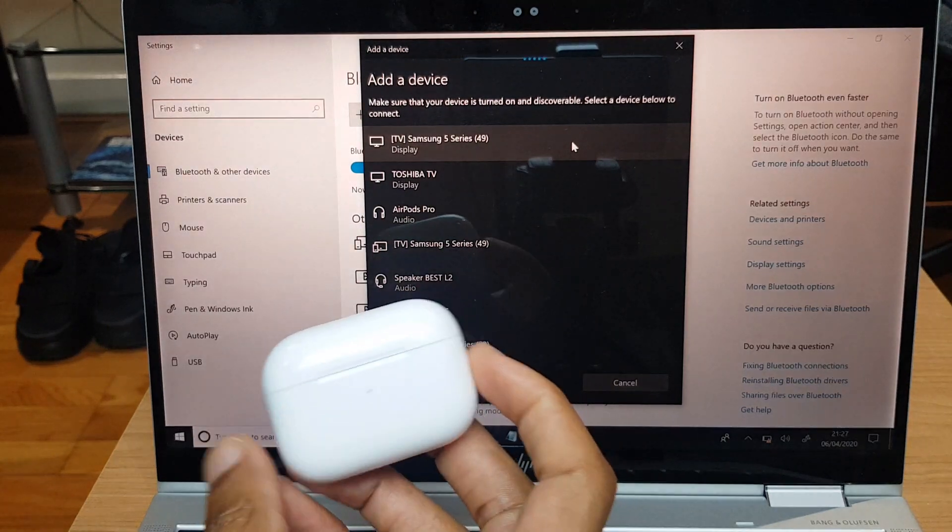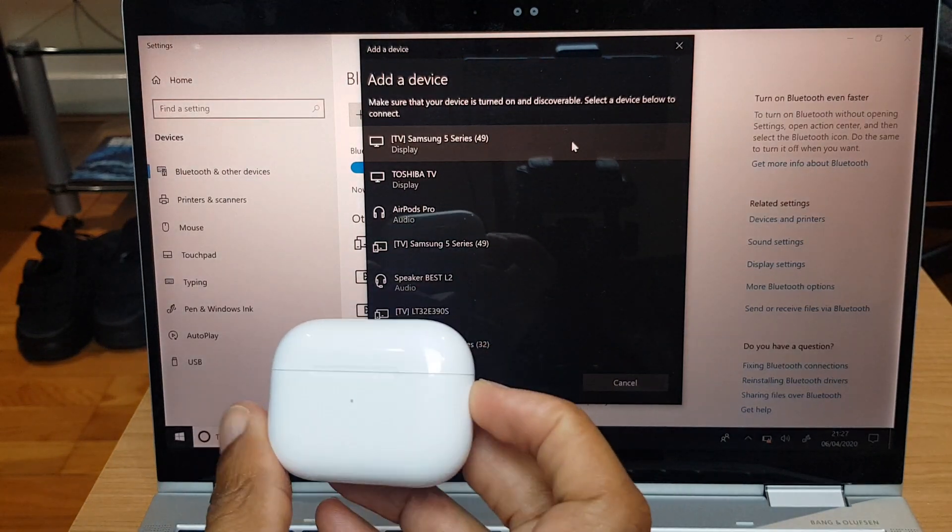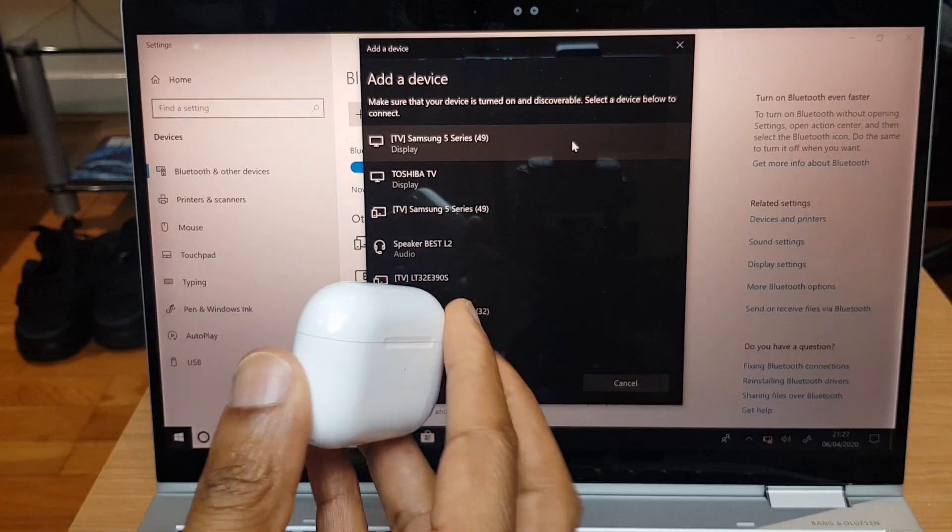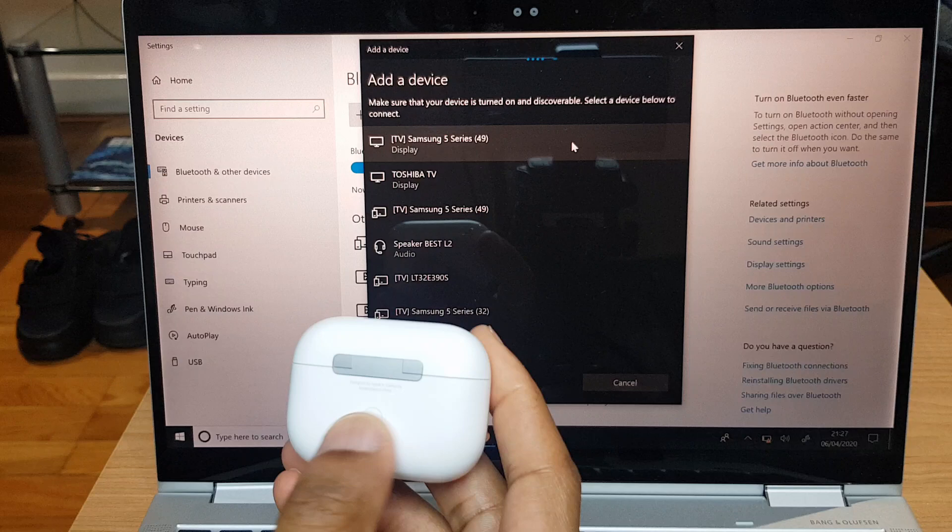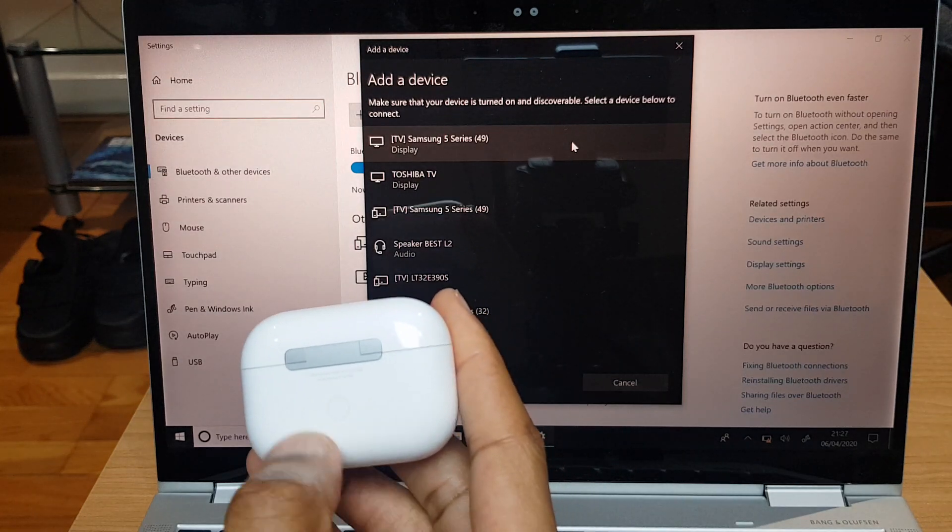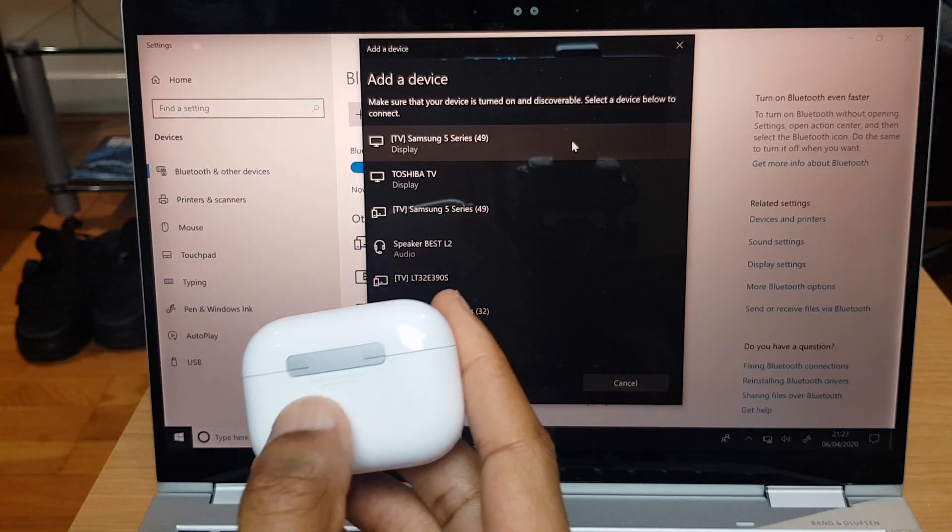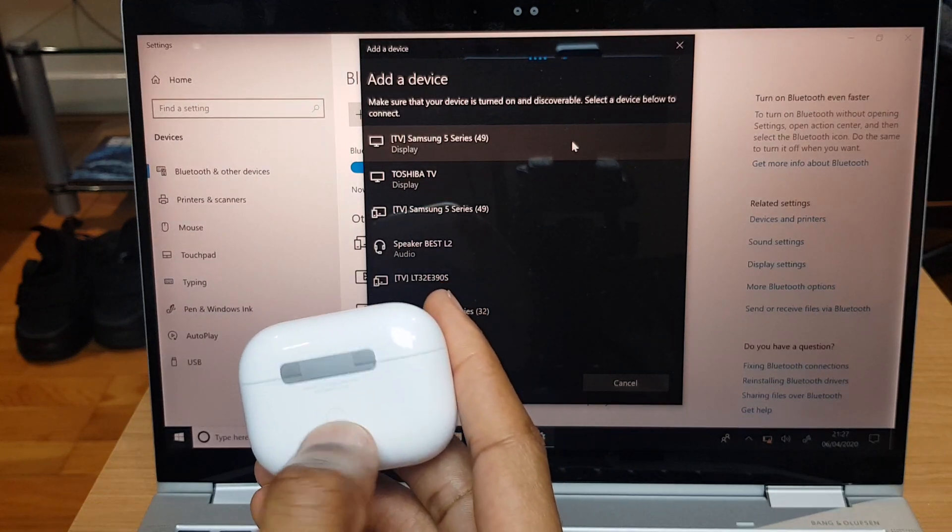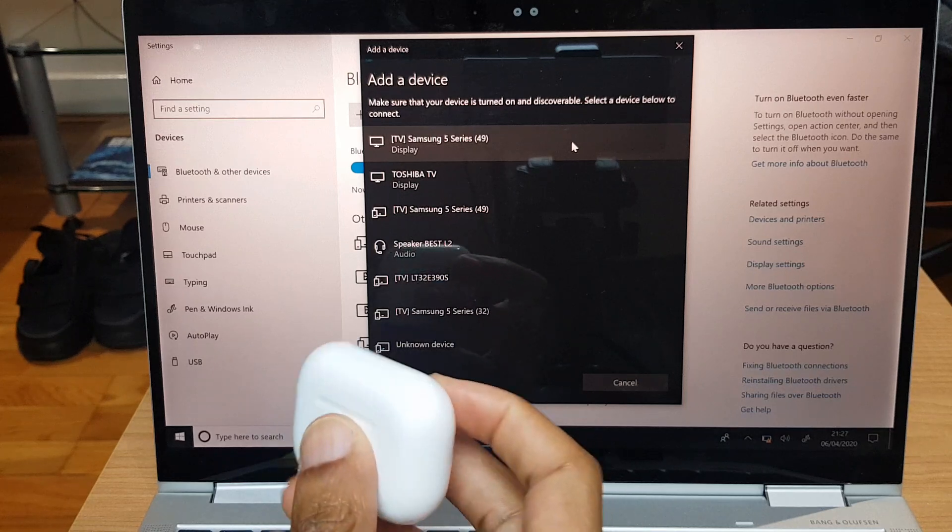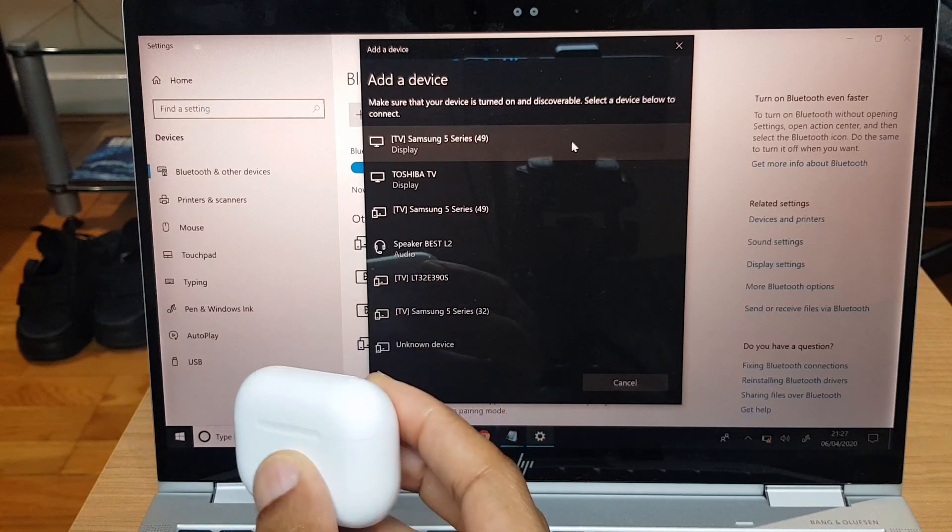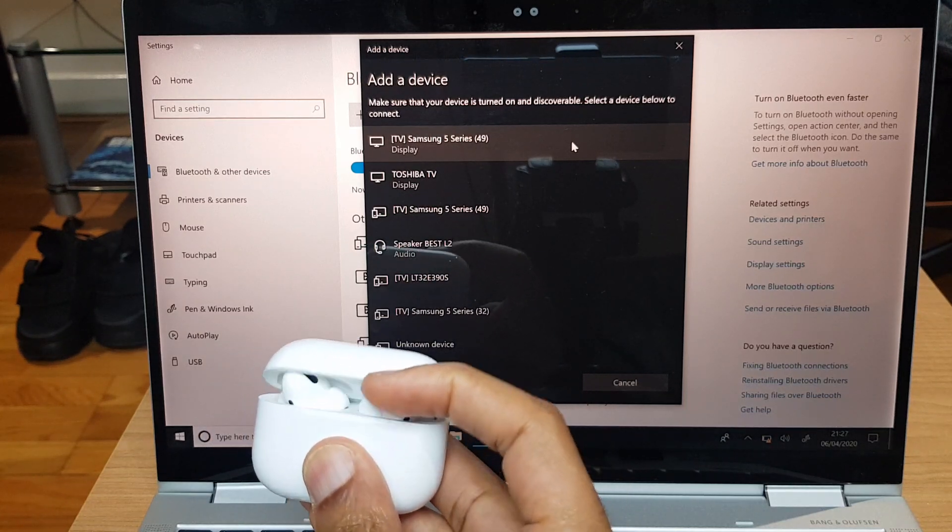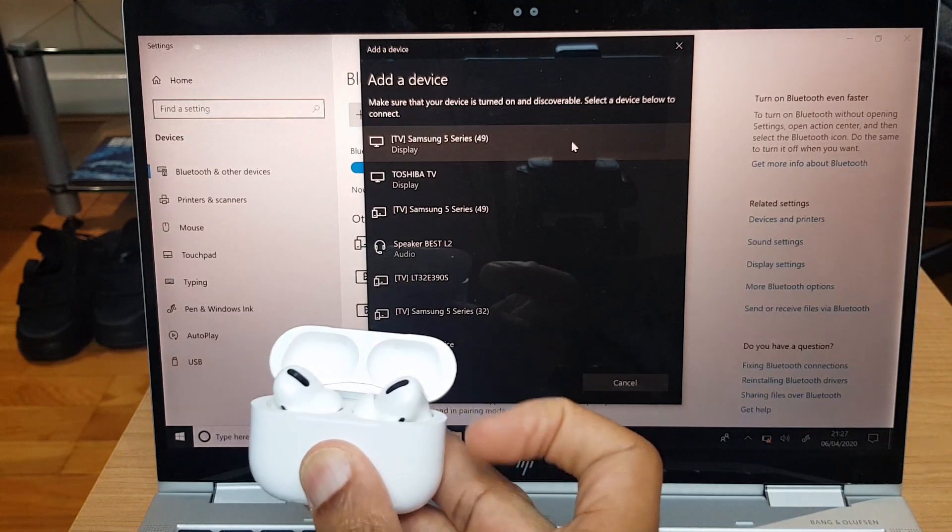We're going to make these AirPods Pros discoverable. We do that by holding the button at the back of the case, hold that down with the lid open. Just hold it for a couple of seconds. I'm going to maneuver my fingers now and flip the lid open.